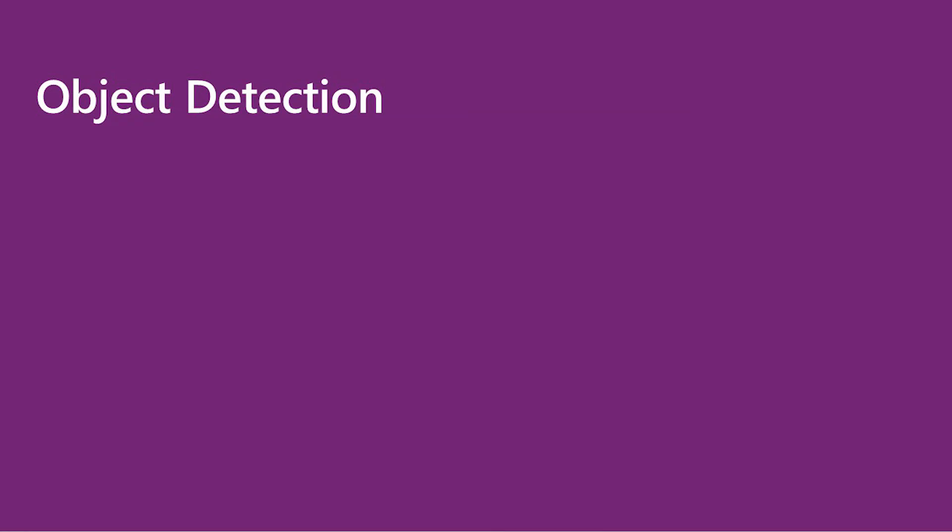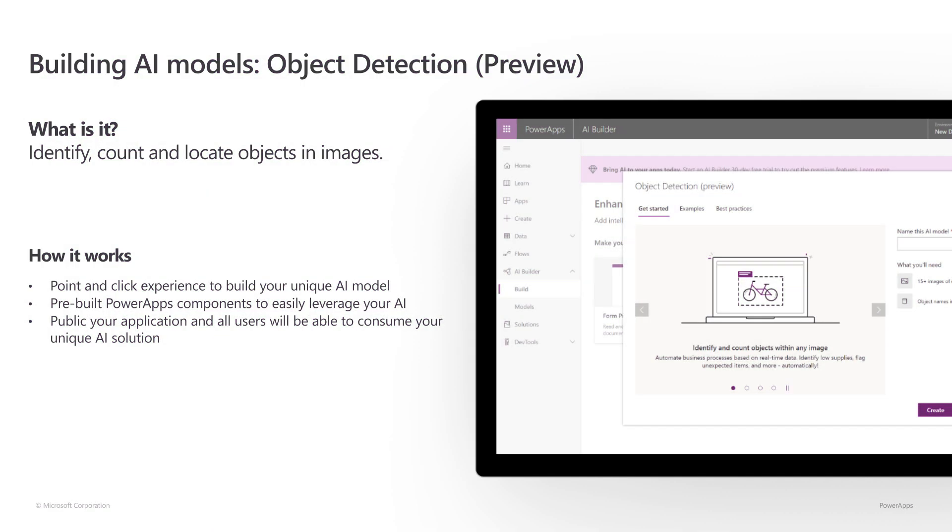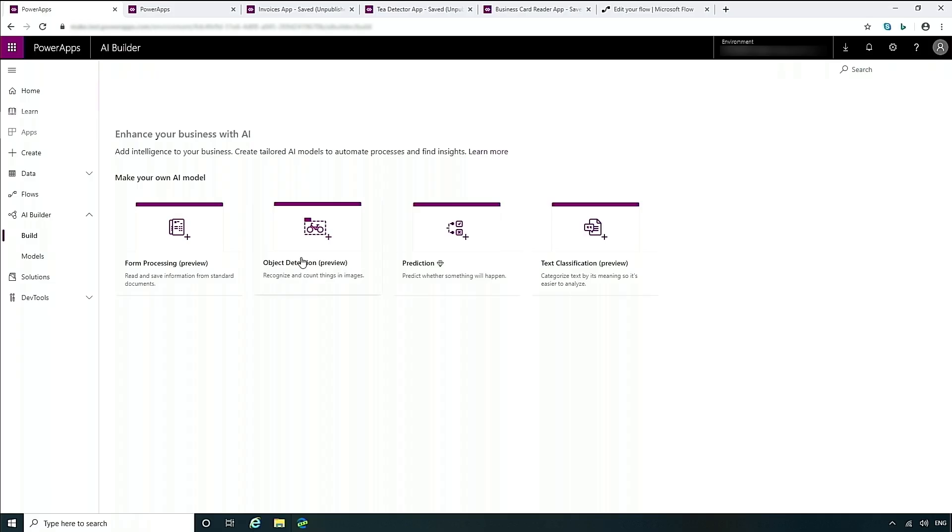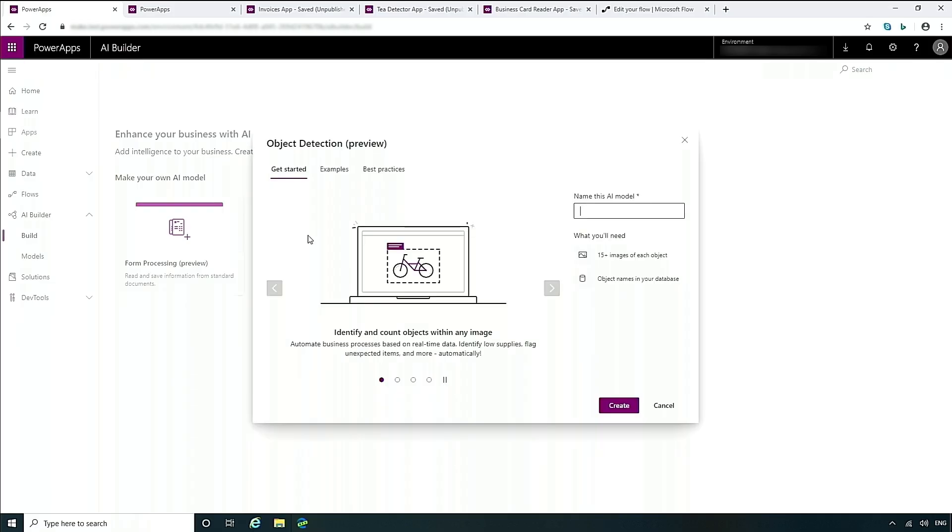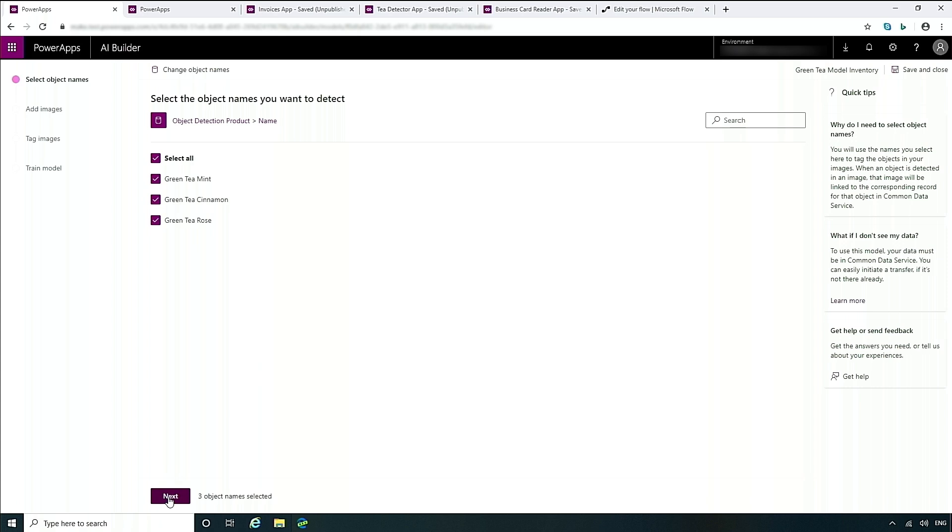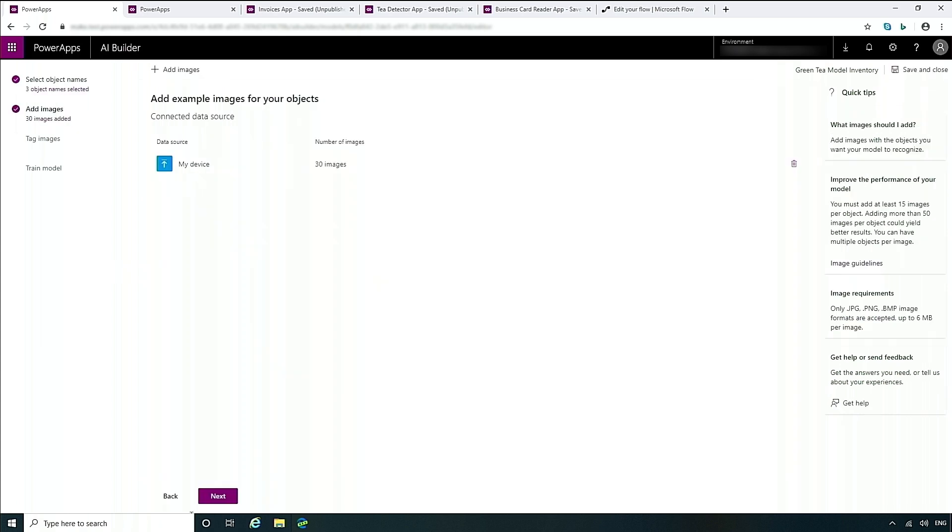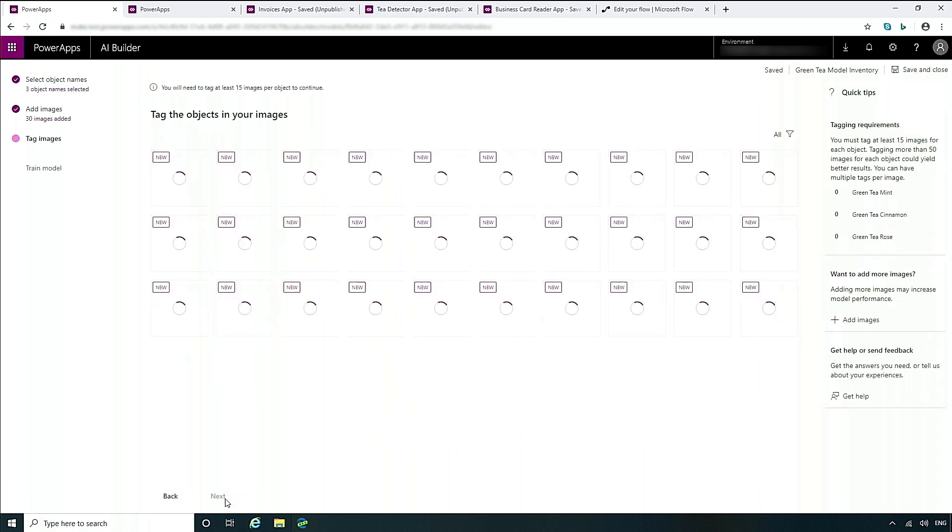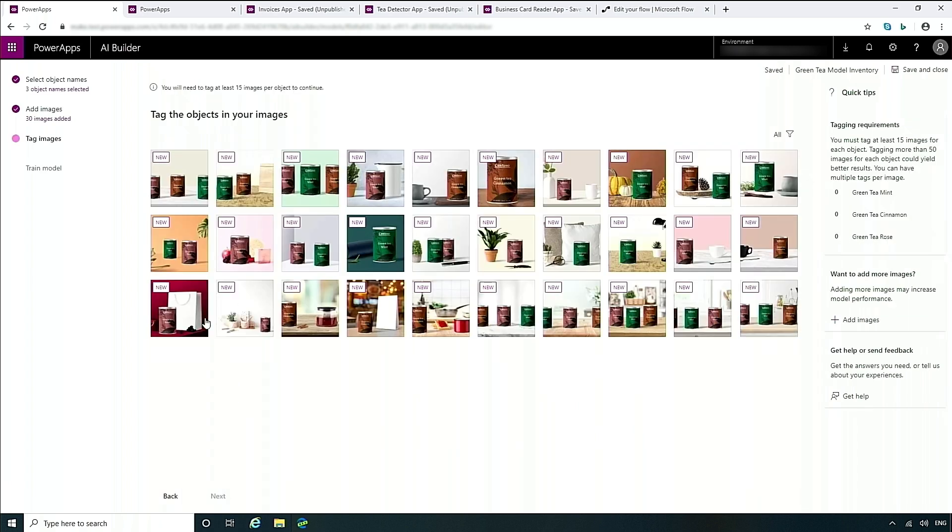With object detection, you can build an AI model to help you automatically identify, locate, and count things in an image. You can use this model in Power Apps to extract information from pictures you take with a camera. Let's take a look at an example. For object detection, again, it will show you what you need. In this case, it's images. Because object detection requires us to tag a lot of images in order to create a model, I have actually taken a first step forward. So here you'll see I've already selected the entity with the names that I want, and I've also uploaded all of my images.